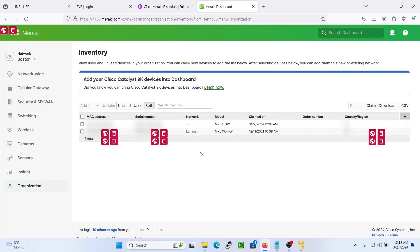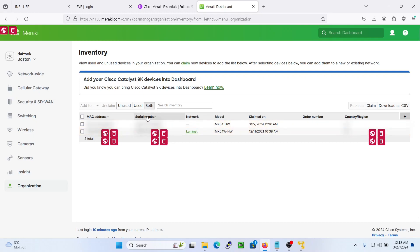As you can see, I'll blur this out because I got the serial number of the device, but we have one device here that is claimed but is not assigned a network.